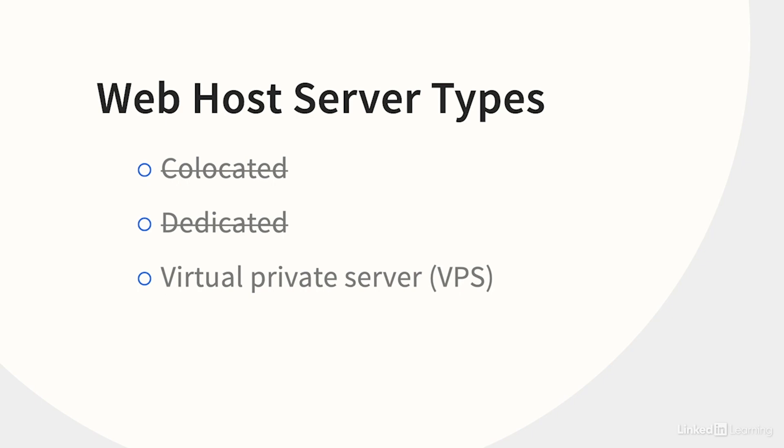Finally, we come to shared servers, which are easy to find for under $10 a month, or sometimes you can even find them for free. They're more restrictive than VPSs though, and that might be okay at first, but you'll probably find that you can't do some things that you want.